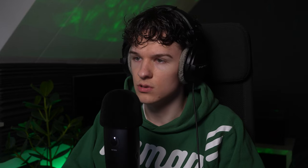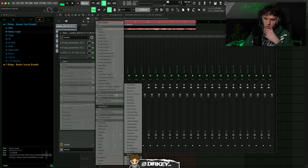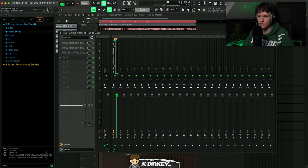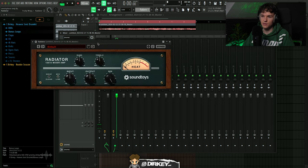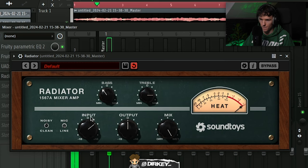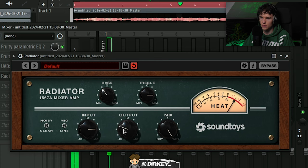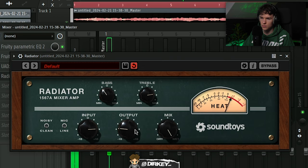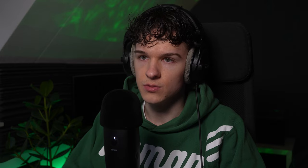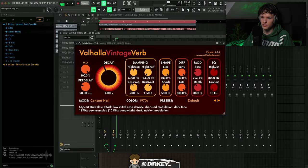Let's open up Radiator. I've used this in the past man, it's probably one of my favorite effect plugins. It's very subtle but I just like how it sounds. Boom. That's some space to it, Valhalla Vintage Verb.